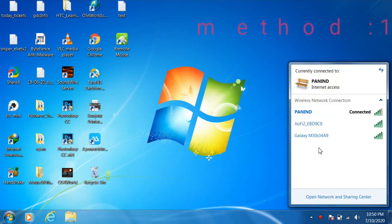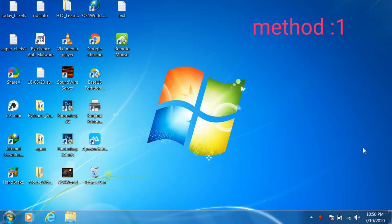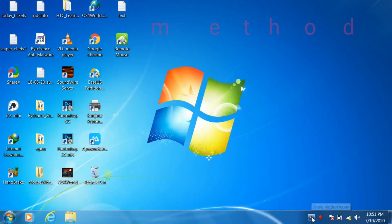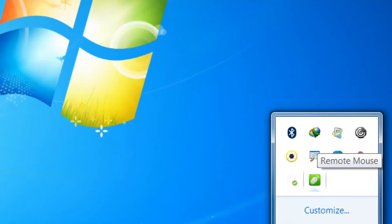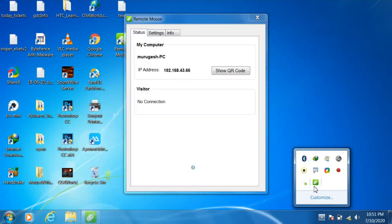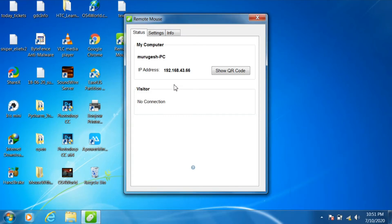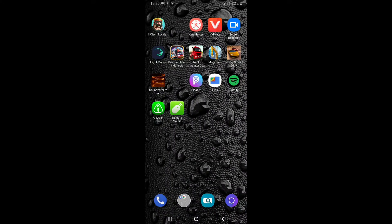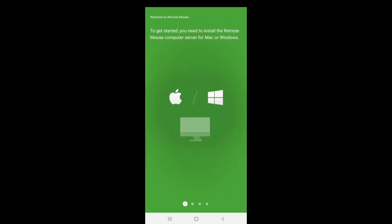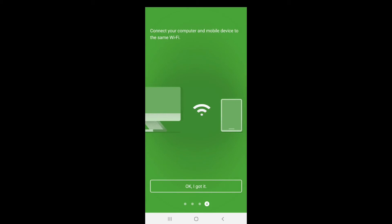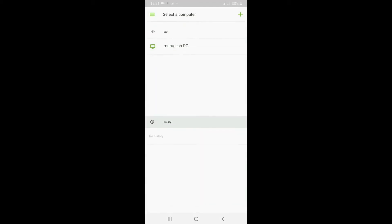Once you have turned on hotspot on your mobile, just connect your PC's Wi-Fi to your hotspot. Then open Remote Mouse from the taskbar, and we will see the IP address which has a connection between our hotspot and our laptop. Then go to your smartphone and open the Remote Mouse application. It will show an intro screen — just go through it, and then we can see our laptop name on top of the screen.